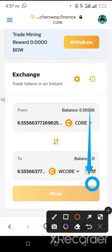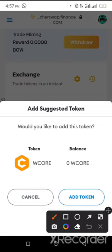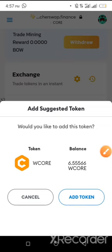Then we add Wrapped CALL into our MetaMask by clicking on the MetaMask data icon. We click on the data icon, then click on 'Add Token'.